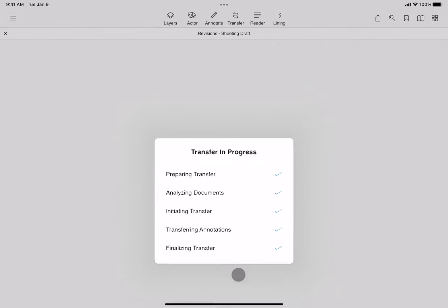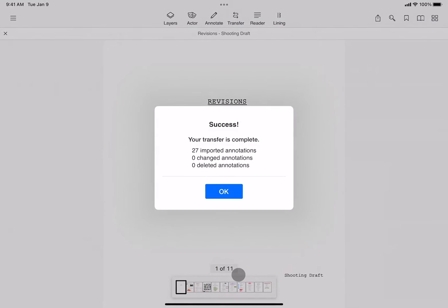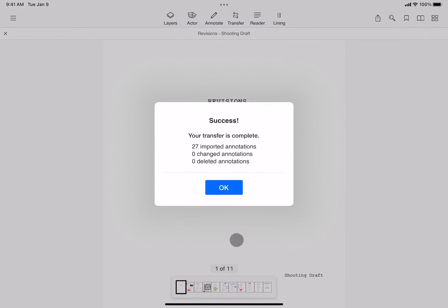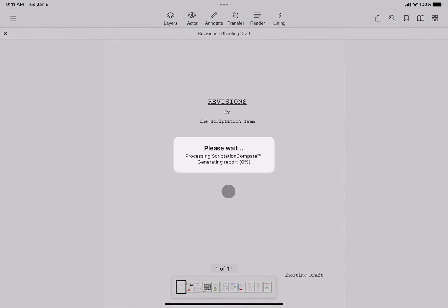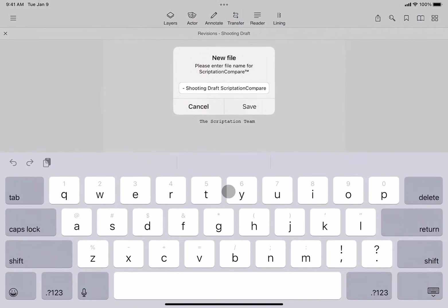The transfer will take a couple of seconds. When it's done, tap OK. Now, the Compare Scripts report will generate.